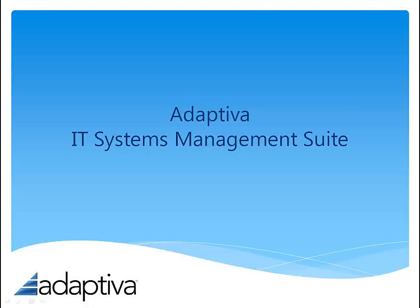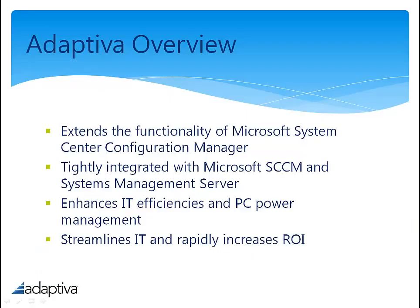Welcome to Adaptiva. Adaptiva extends the functionality of Microsoft's System Center Configuration Manager by tightly integrating three products with SCCM: Adaptiva OneSight, Adaptiva Green Planet, and Adaptiva Client Health.